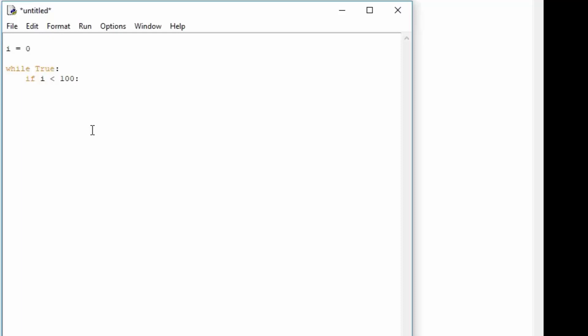So while i is smaller than 100, we want to actually continue, and then we want to increase, or yeah we want to increase, so i equals i plus 1. So what this will basically do is it will increase i by 1 as long as i is not bigger than 100.